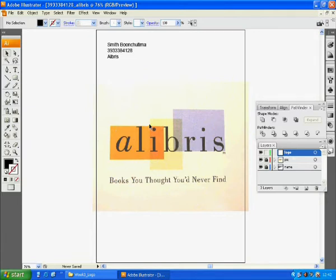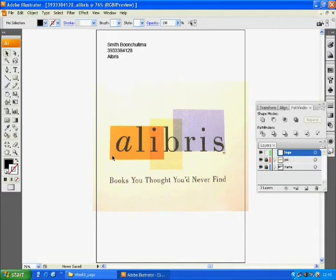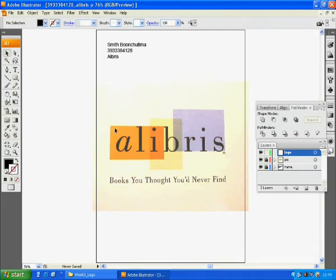Before you start drawing anything, I want you to study its structure and think of what shapes and how many it has been made of. You will notice that this logo is created from rectangular shapes and they are not a real rectangular shape since they are freely drawn.